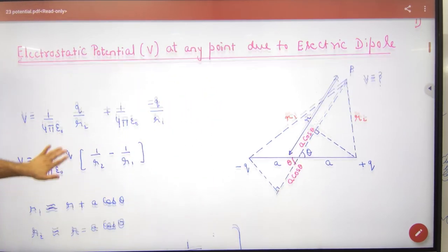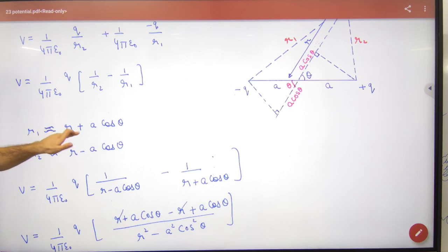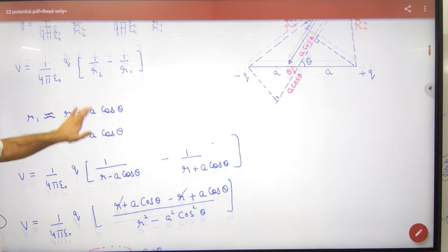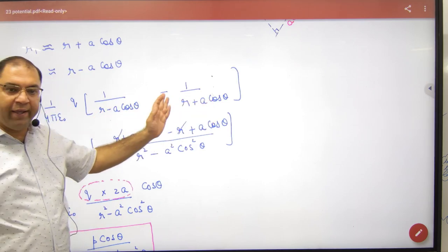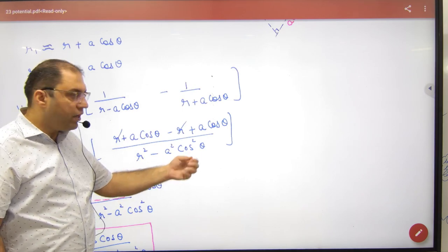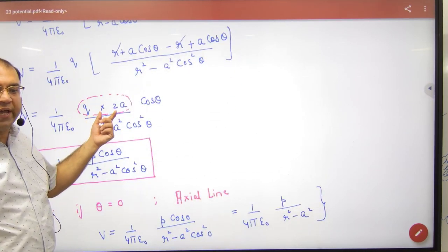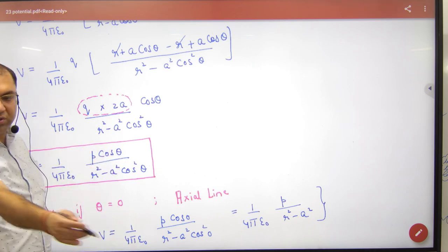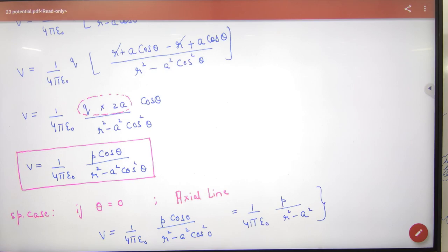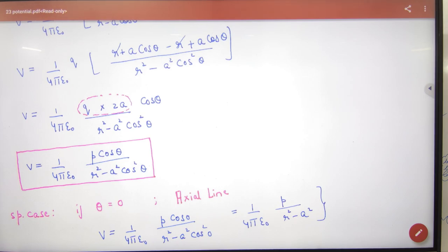So V has been set up, and r1, r2 have been derived. Substituting r1 and r2 into the expression, using the identity (a−b)(a+b) = a²−b², taking LCM, the r terms cancel, and we get q × 2a, which equals p. So note this formula in your register: V = p·cos θ / (4πε₀r²). This is the NCERT derivation for potential at any point due to a dipole.